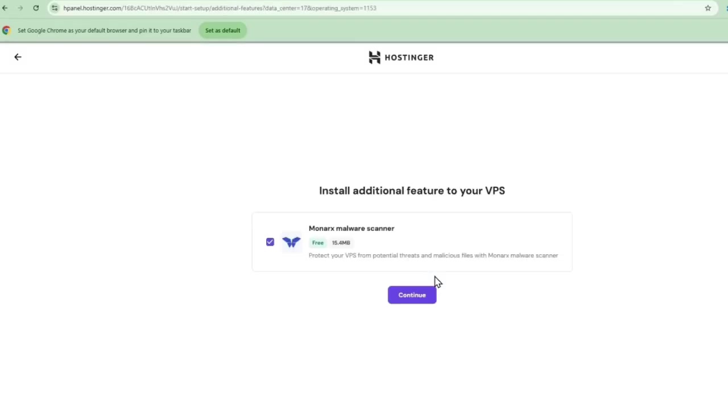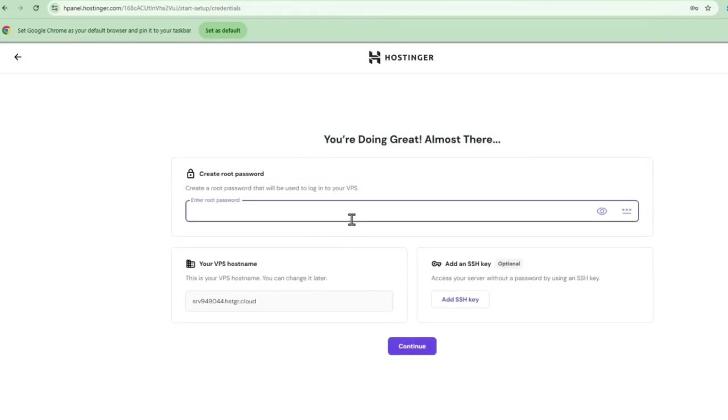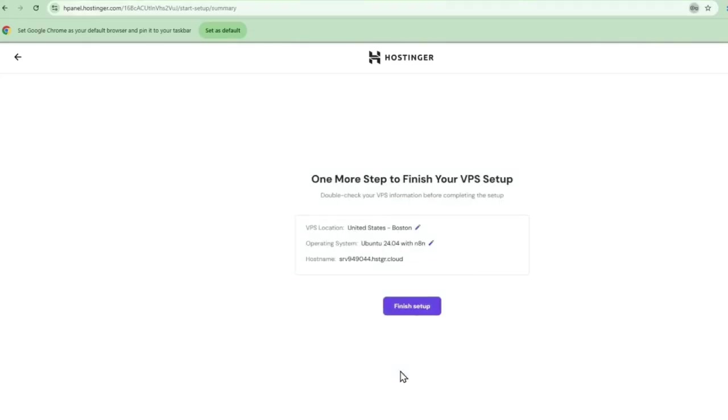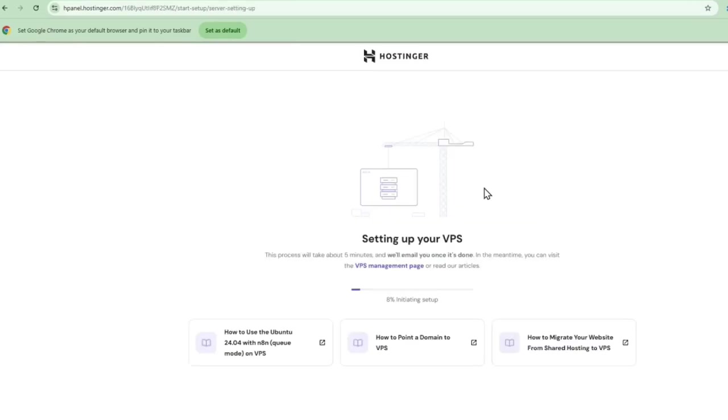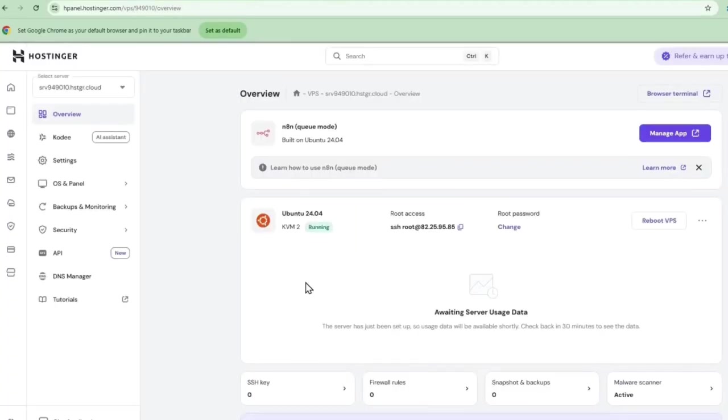Here's how easy it is to access N8N after purchase. We'll select the free malware scanner, create a root password, continue, finish setup. After a few moments, it's building your N8N machine. Now your N8N machine is ready. We're going to manage the VPS, go to the dashboard and then select manage app.